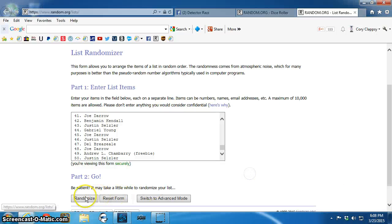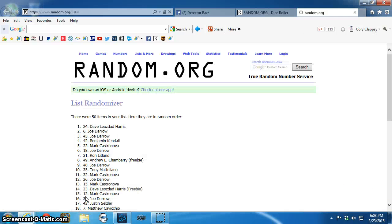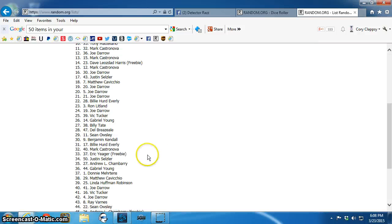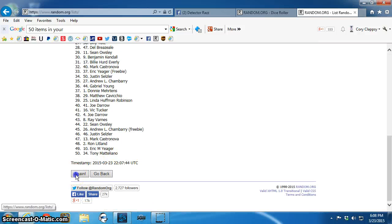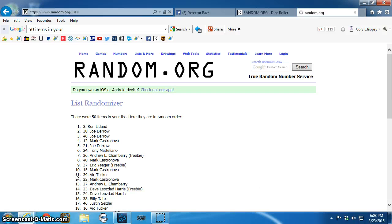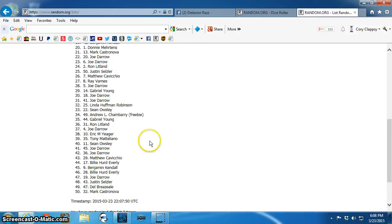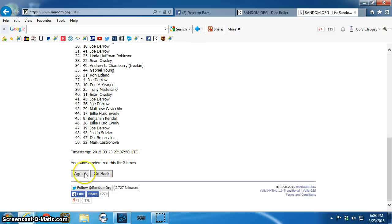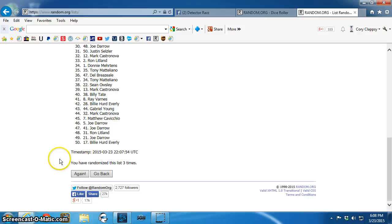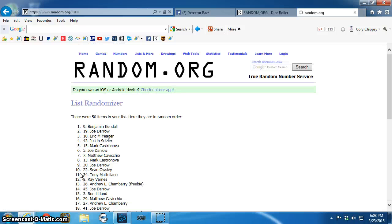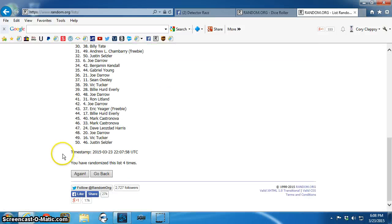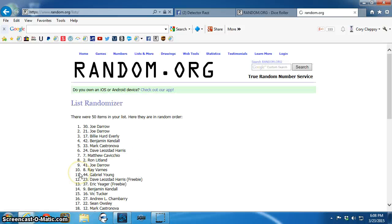One. 50 items in the list. Dave on top. Two, Ron. Three, Mark. Four, Benjamin. Five, Joe.